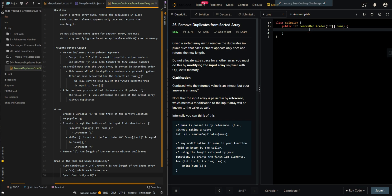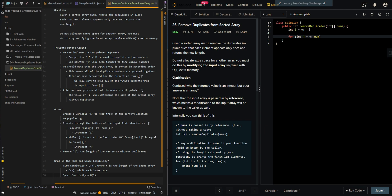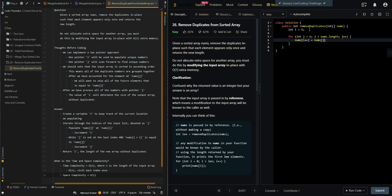Now we can go over the code. We iterate through the indices of the input array, place the unique elements at i, then we want to skip all duplicate elements.